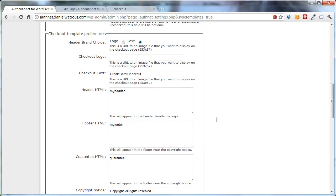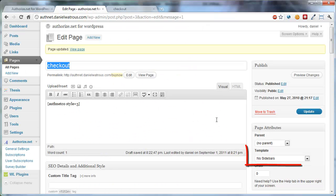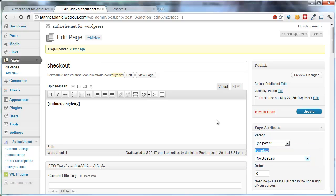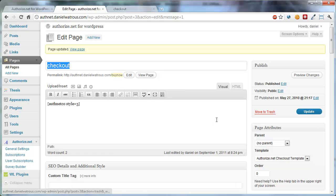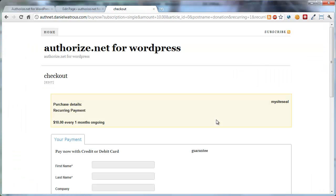Once you've synchronized the templates over, you'll find that under this Template area, there is now an Authorize.net Checkout Template. And when you click Update, this page will now use the Checkout Template. When you come over here, notice that before, this is following the same style as the rest of my site. But now when I refresh, you'll see that it provides a Checkout page.